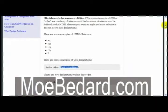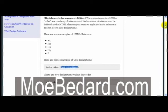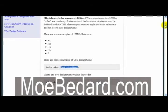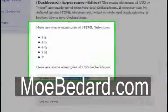The main elements of CSS or rules are made of selectors and declarations. A selector can be defined as an HTML element you want to style, and each selector is broken down into declarations. Let's list off some examples of HTML selectors.